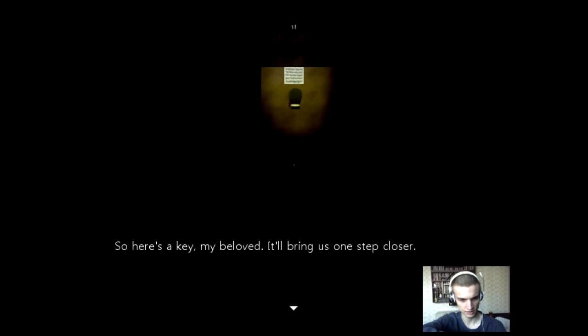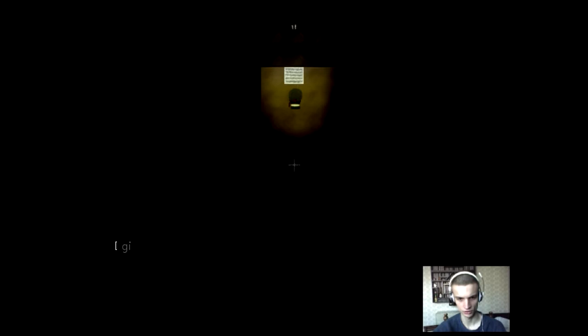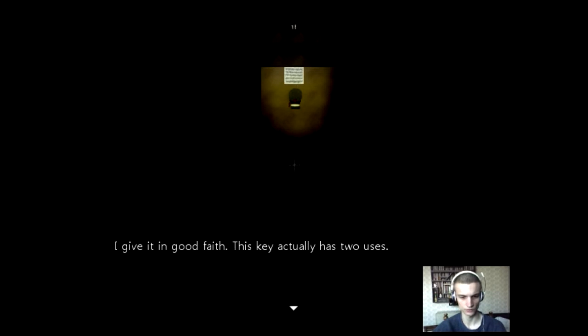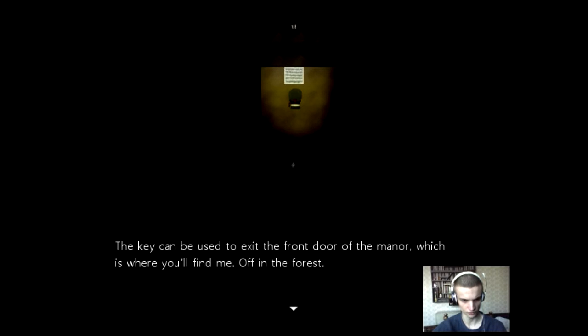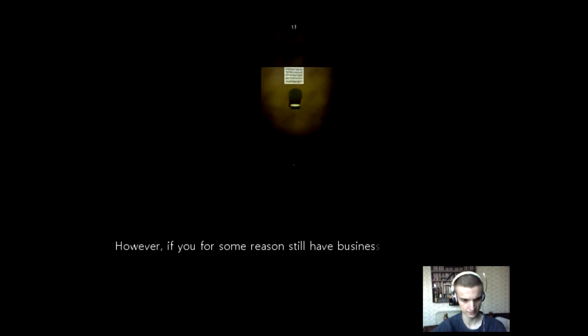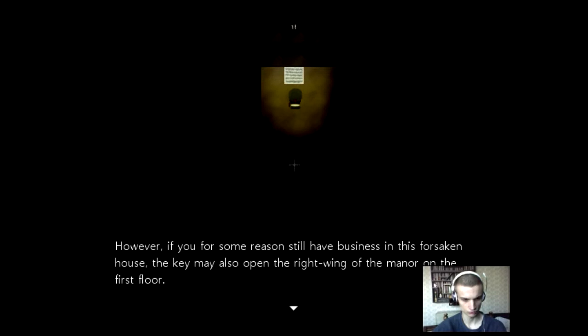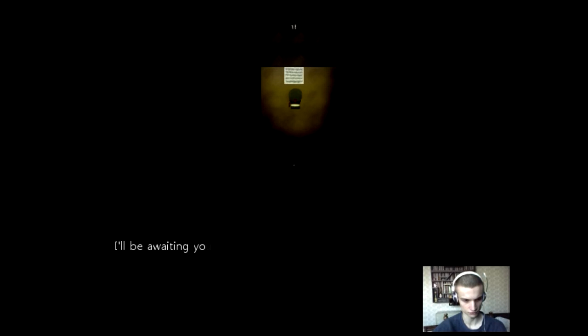It's good there isn't any jump scare when they catch you or something. Okay I see light, I see room. This room. Good let's read first. Oh my it must have given you quite a fright little marshmallow. Not really, it was annoying though. At least you're finally beginning to see. Now I wouldn't keep anything from you little marshmallow so here's the key my beloved. It will bring us one step closer. I give it in good faith. This key actually has two uses. The key can be used to exit the front door of the manor, which is where you'll find me off in the forest. However if you for some reason still have business in this forsaken house, the key may also open the right wing of the manor on the first floor.